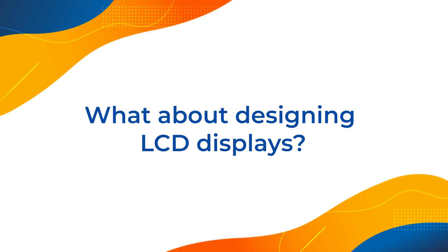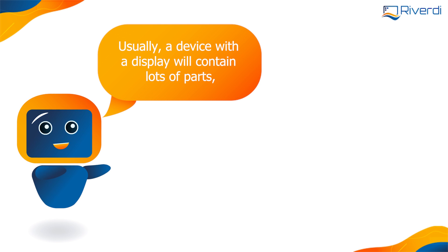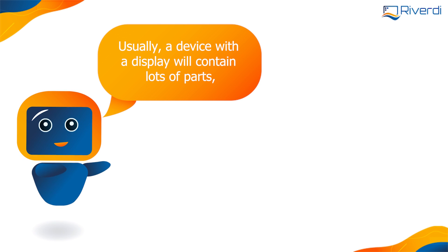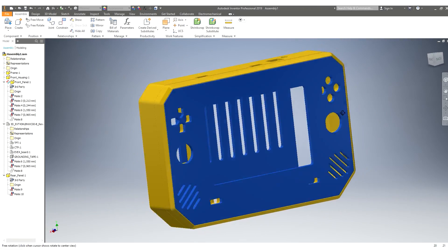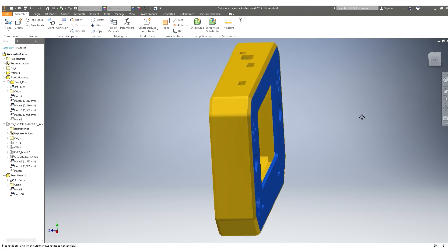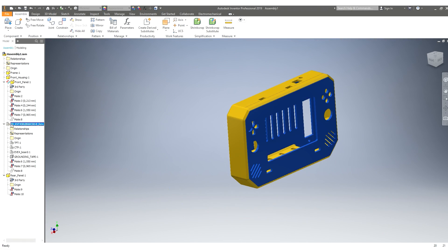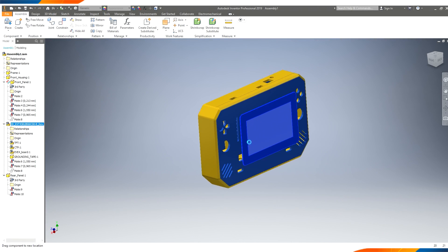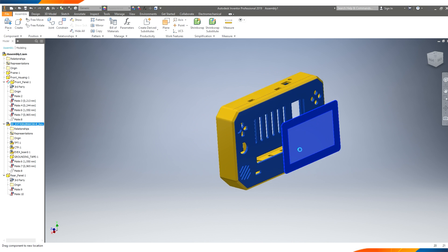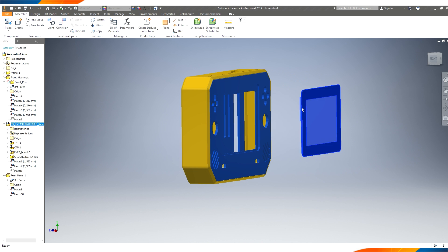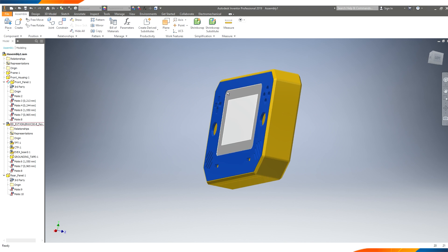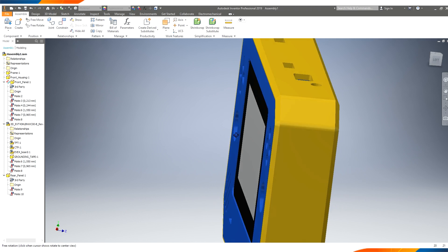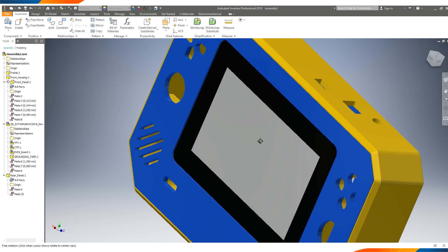What about designing LCD displays? Usually, a device with a display will contain lots of parts, like housing, plastic frame, PCB, and others. 3D software allows you to turn all pieces around and see them from any direction. You can also turn off certain elements and see how they work together.